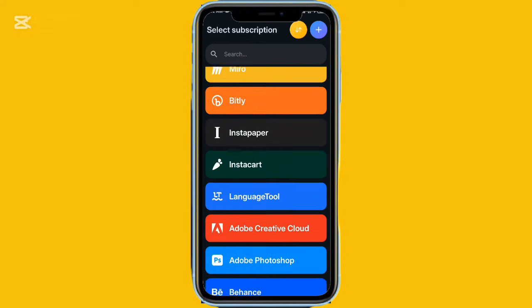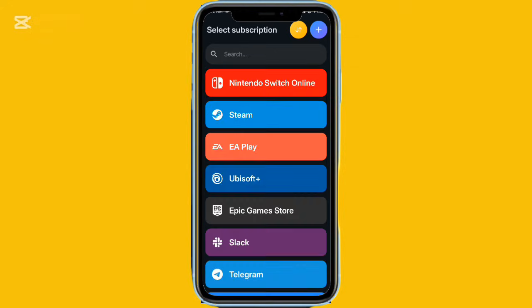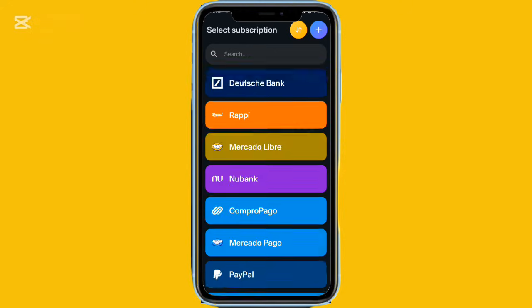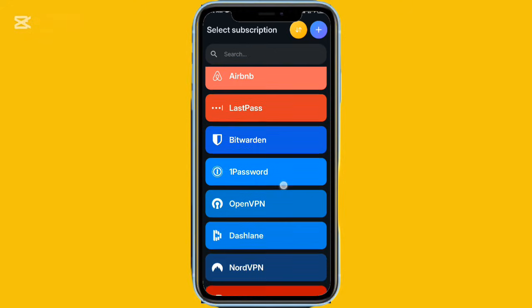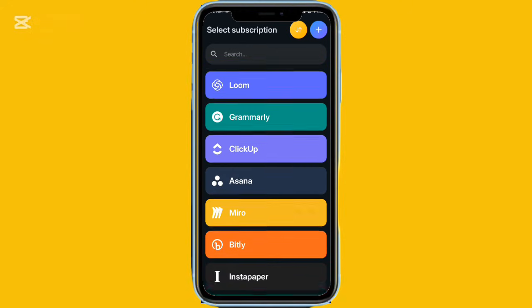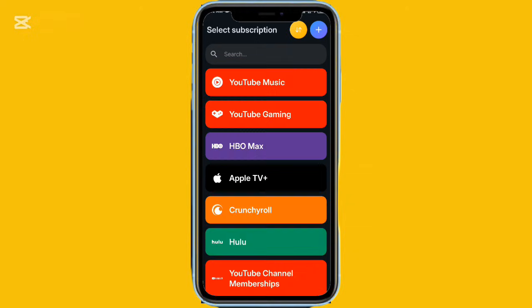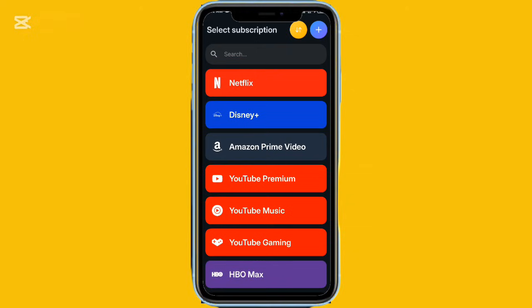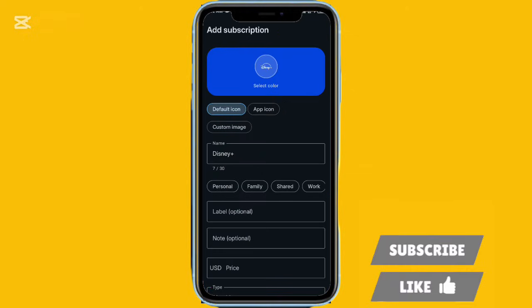The homepage shows how close you are to your next billing date, and you can view your spending weekly, monthly, or yearly. It supports many currencies and multiple languages, making it great for personal use.